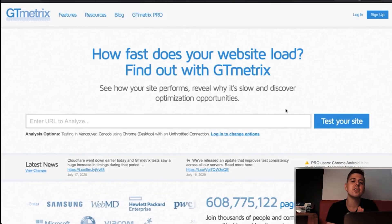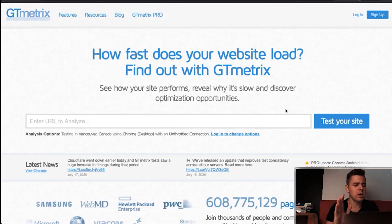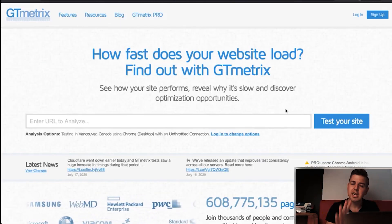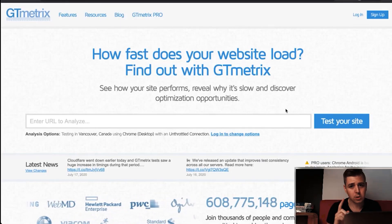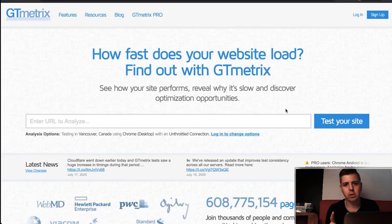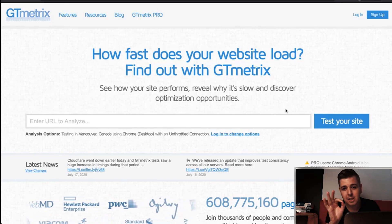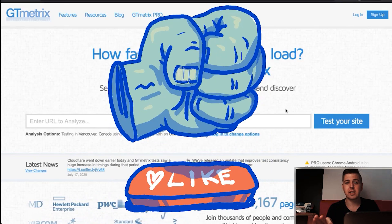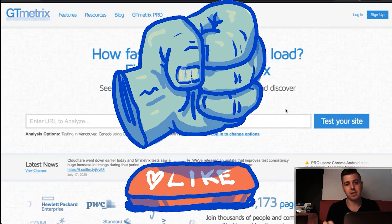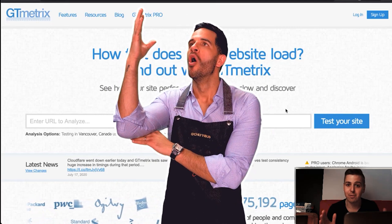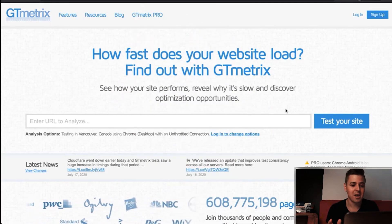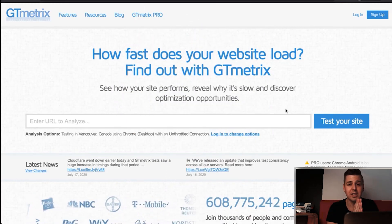But before we continue, why don't you gently, but very gently, destroy that subscribe button and the like button because it makes literally a huge difference for us.